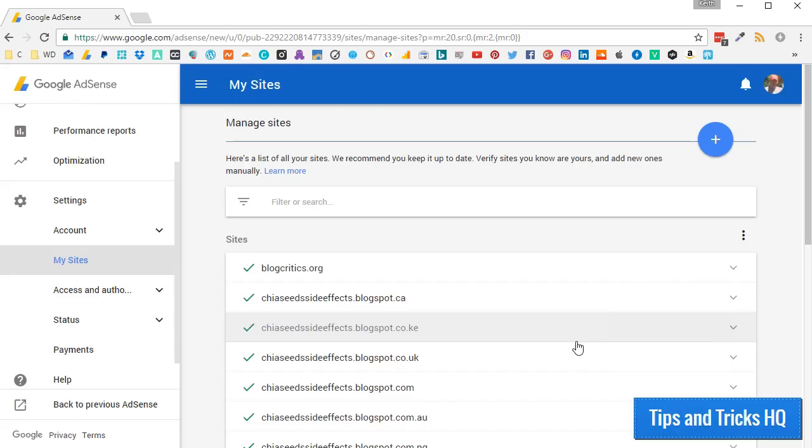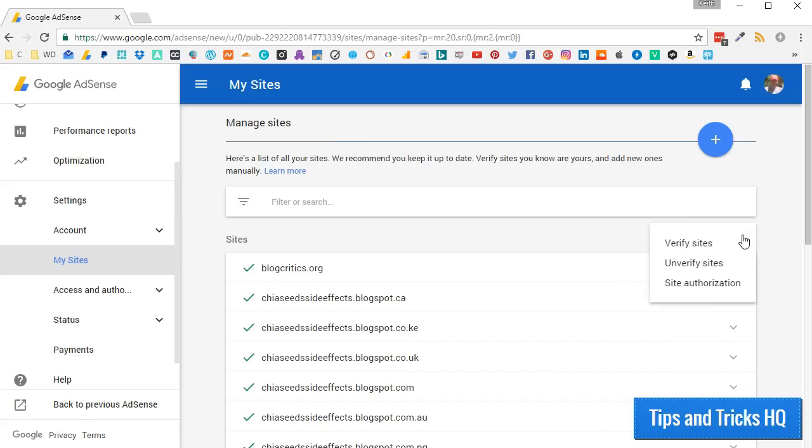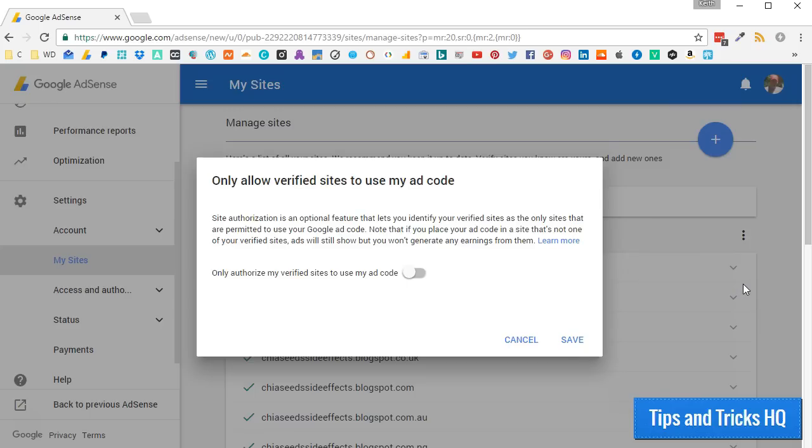To set up site authorization, in the Manage Sites area, click the three stacked dots on the right side of the page. Click on site authorization, turn it on, and click Save.